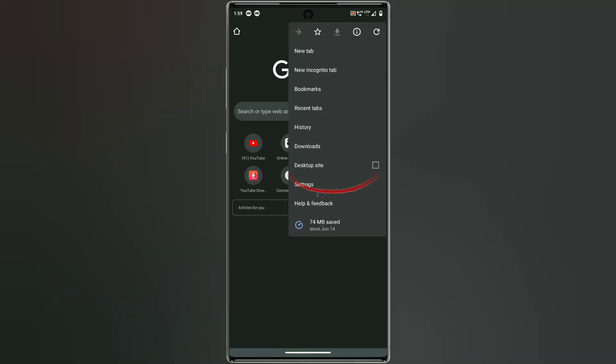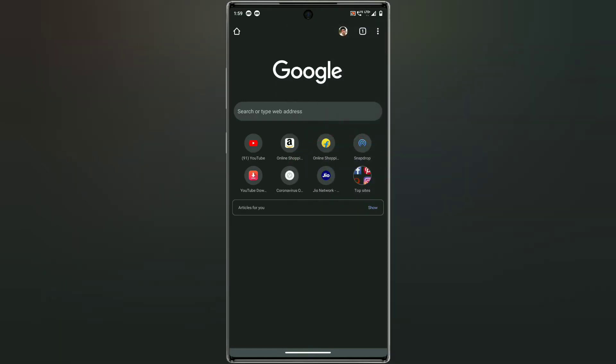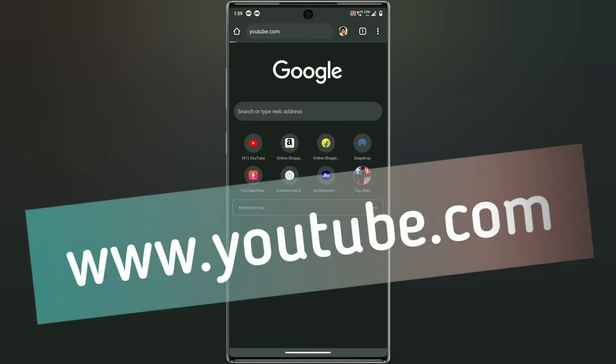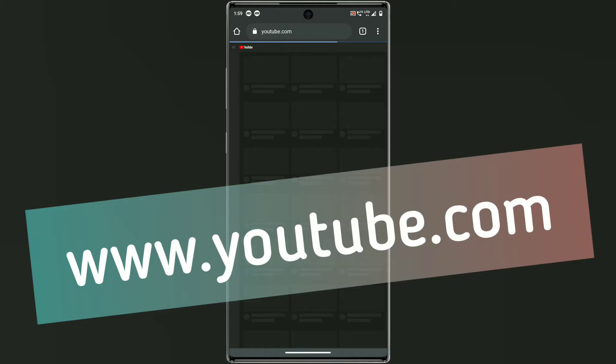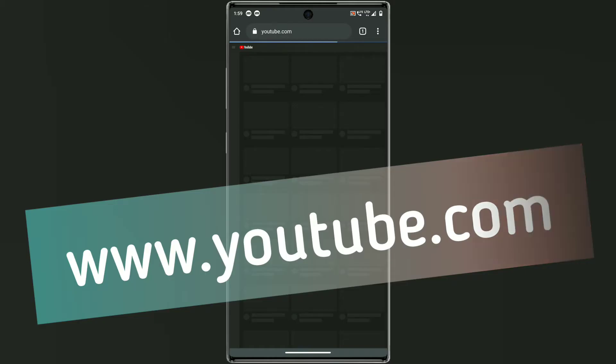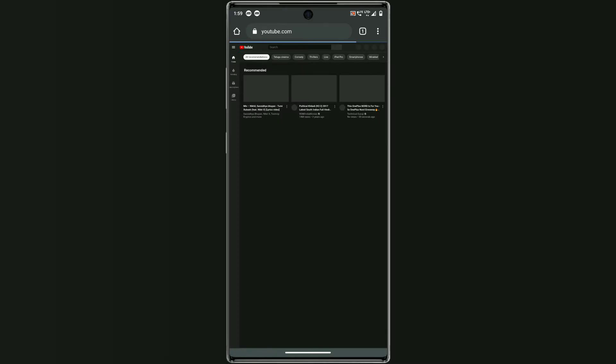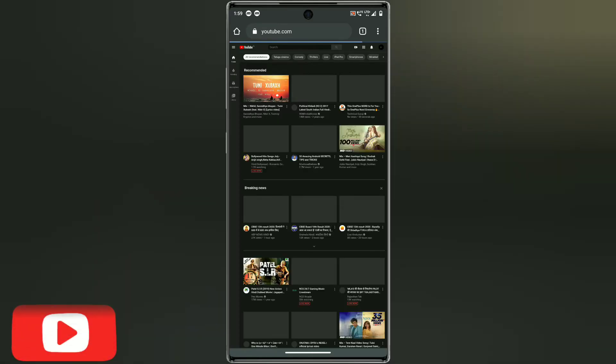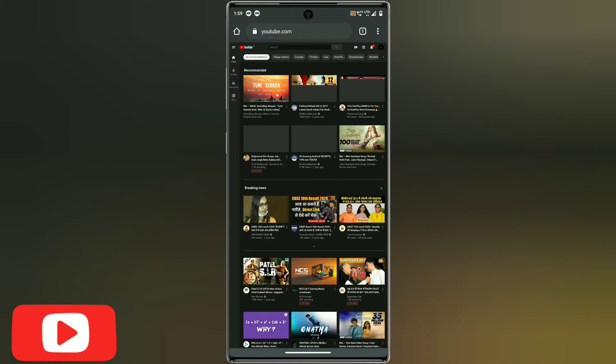After opening the browser on your phone, click on the three dots and go to desktop site. After clicking on desktop site, search for youtube.com. After opening the youtube.com page, you have to click on your channel icon.